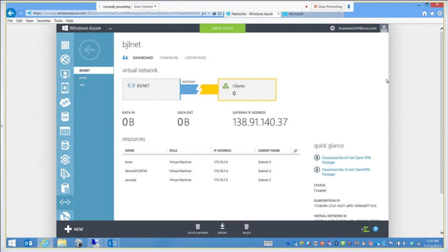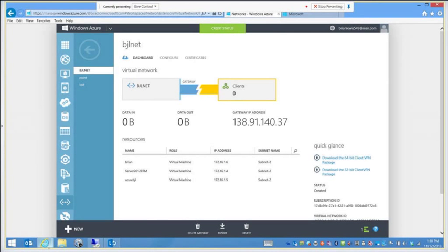If you want to make sure it's guaranteed rock solid, this is how to do it: set it up with a point-to-site VPN, and then manage them directly to their local IP address, like 172.16.1.4 for this server. That is my point-to-site VPN and how to configure it.